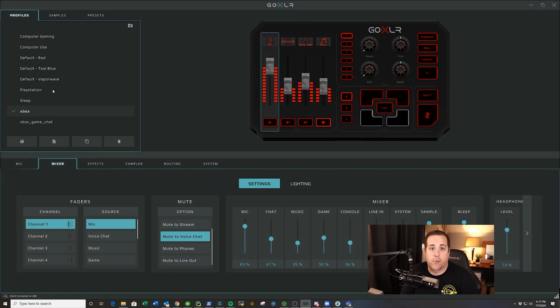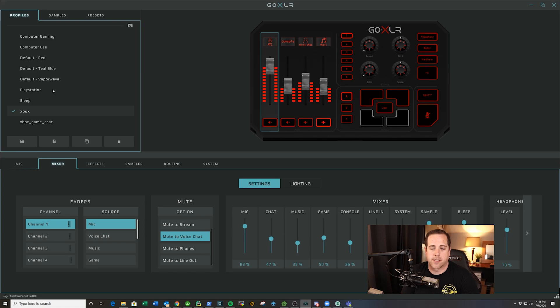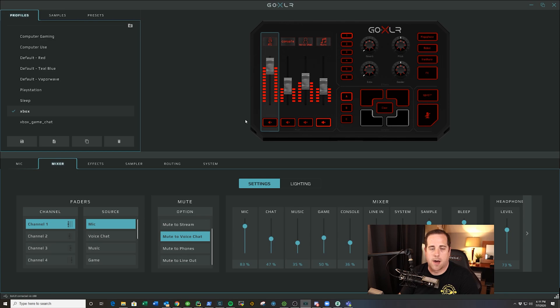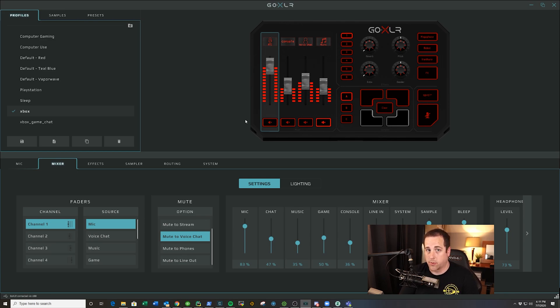So now that we have our GoXLR app up, what we can do is there is this section in the mixer that is described as mute. When I first looked at this, I didn't realize that you could toggle these mute buttons up here to do different things. So the options are a one press or a three second press, which will completely mute it.